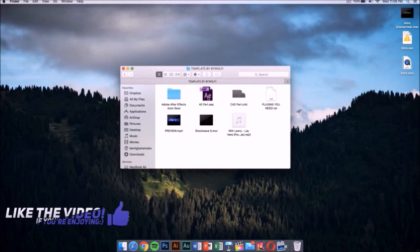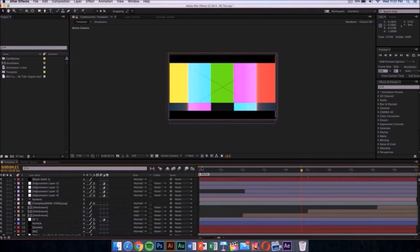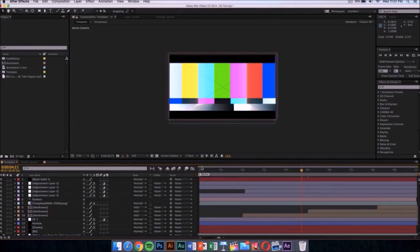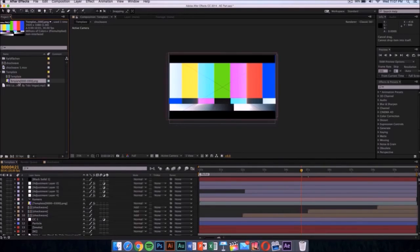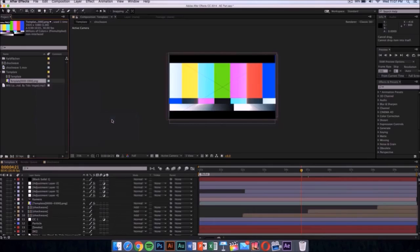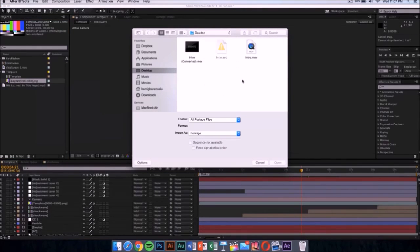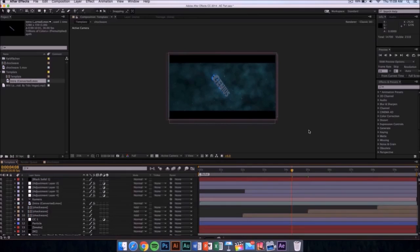Now go into the After Effects part, which will be included in the template folder — double-click on it to open it. Once you're in After Effects, it should say 'File Missing' because we have one file missing, and we're going to replace it with the one we just rendered. Click on the template folder to drop down the menu, right-click on the PNG file, go to Replace Footage, and click File. Then navigate to wherever you saved your rendered intro, select that file, and click Open.